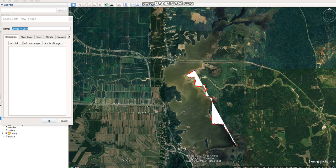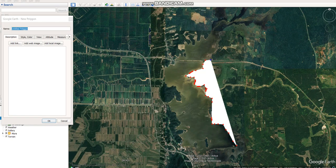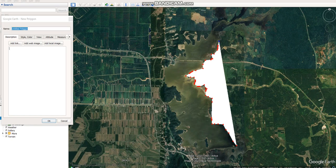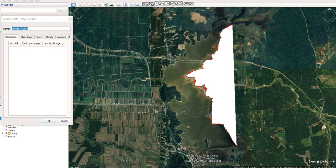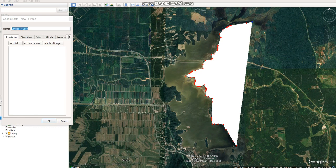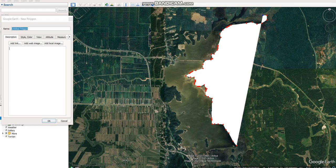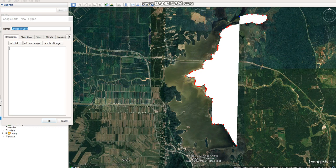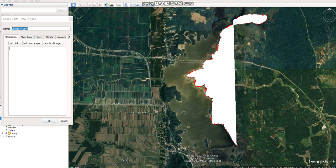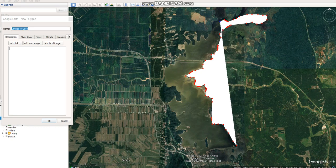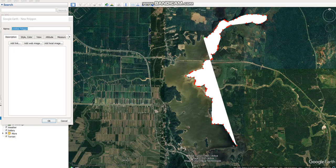Keep dragging as many times as you want so that you can get the perfect shape of the feature of your choice. I've now come to the other side of the lake — you can see me tracing it.